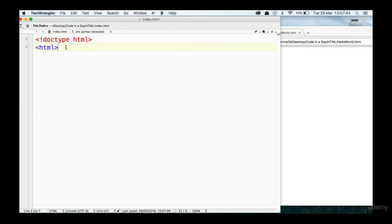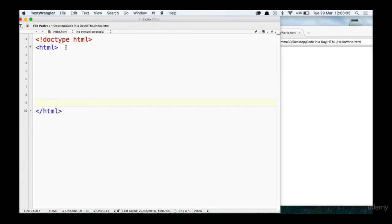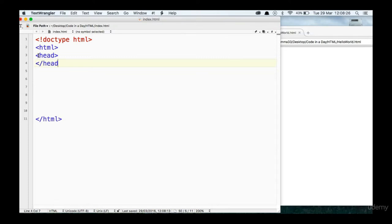That saves us having to remember in potentially three or four weeks' time when we're finishing up our web page. Between these two tags, we are telling the web browser that there is going to be HTML code. We're saying between line 2 and line 10, we're going to put some HTML code. The document type is HTML and the web browser knows what's happening. Next, the next tag we're going to look at is something called a head tag. We open the head tag and we need to close the head tag.